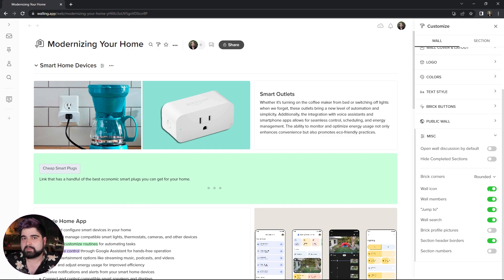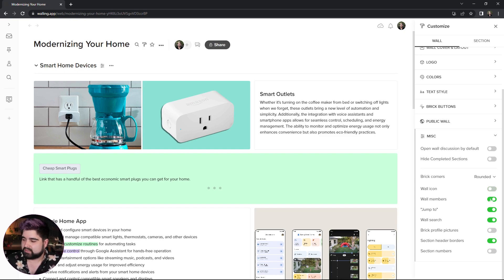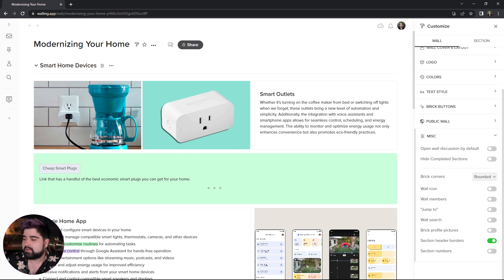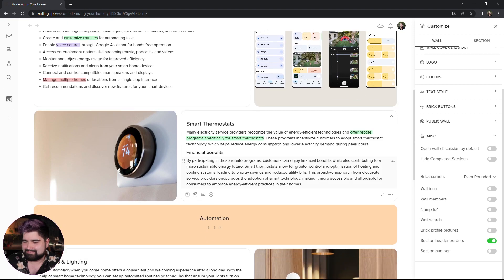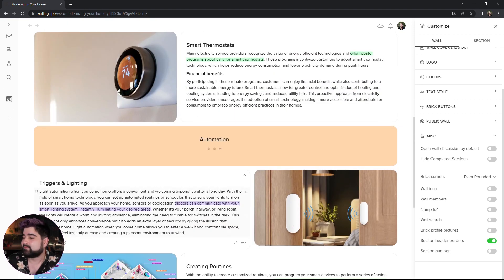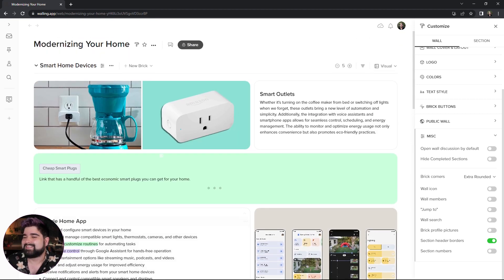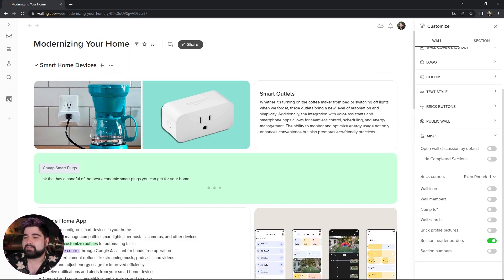And since this is supposed to be just an information page for a couple of friends, I'm going to go ahead and just get rid of some of this extra stuff here. And I'm going to change my brick corners to extra rounded because I like that for some reason. Okay.